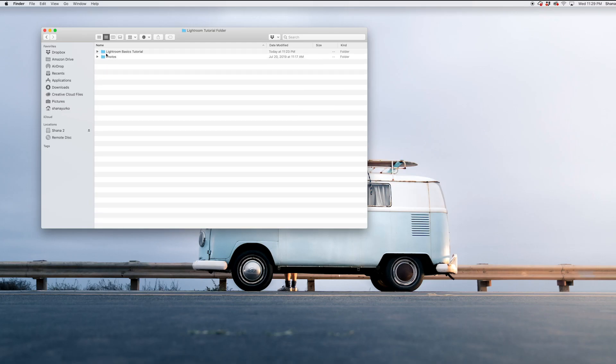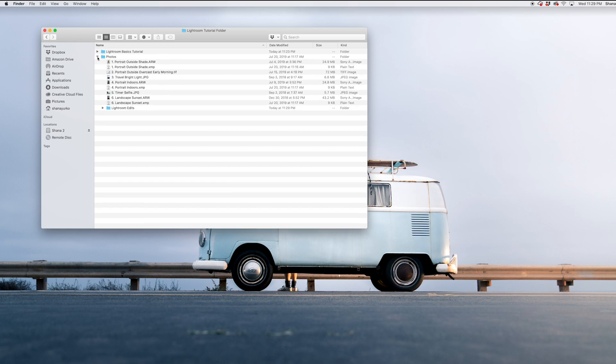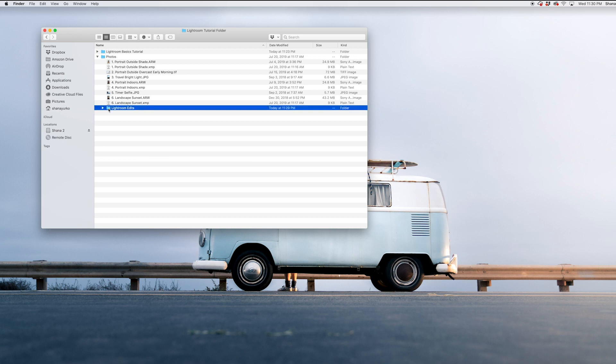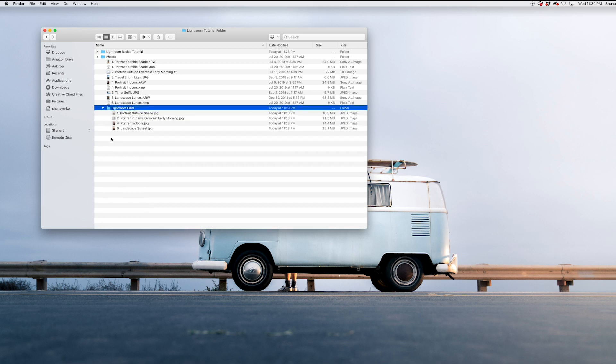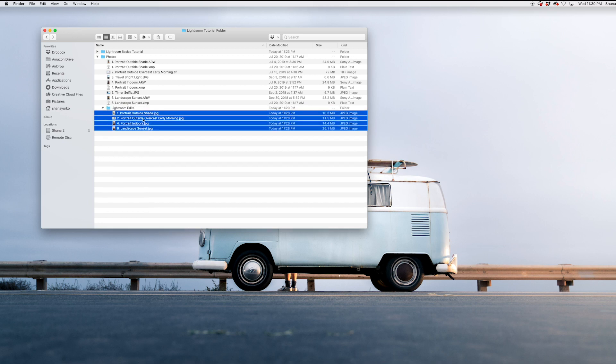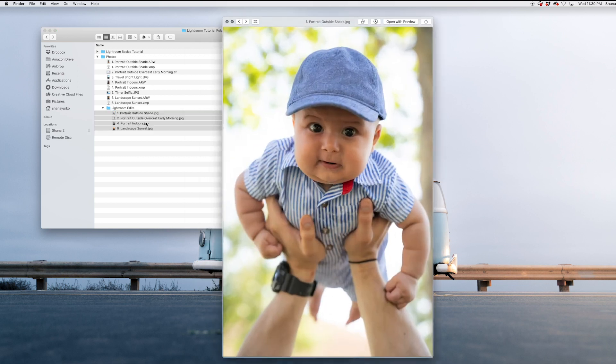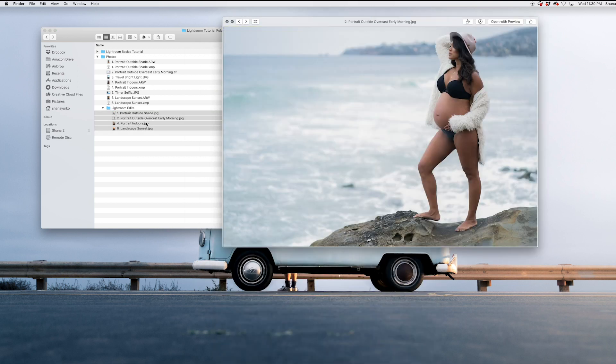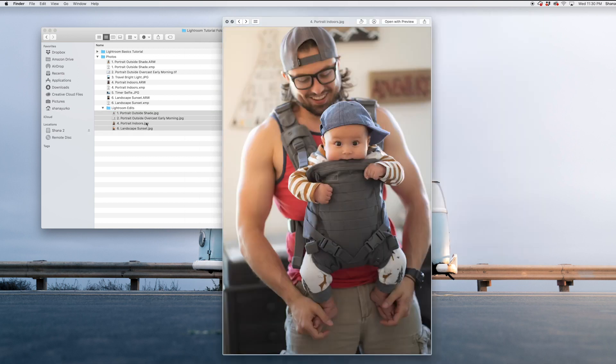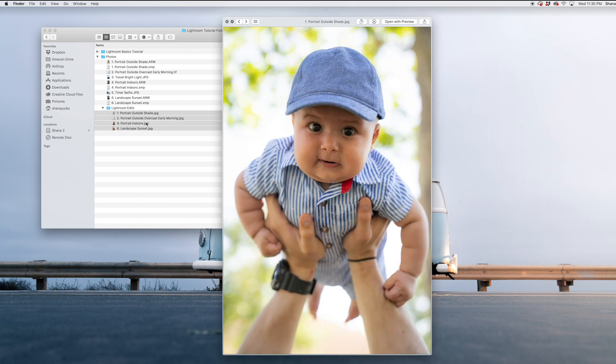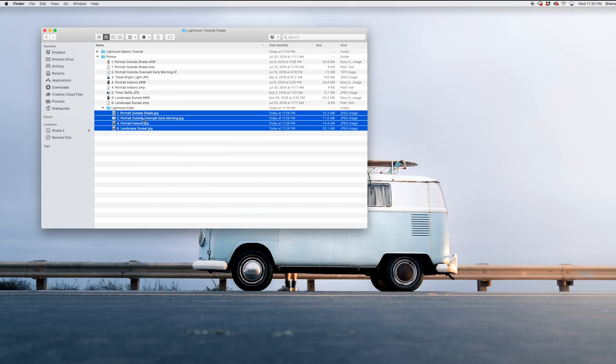So let's show you where those exports are. Open your photos folder within your project folder. And it has created this little Lightroom edits folder. These are your edited photos.